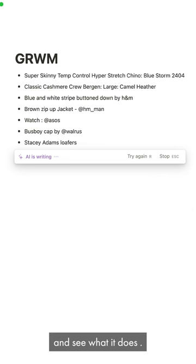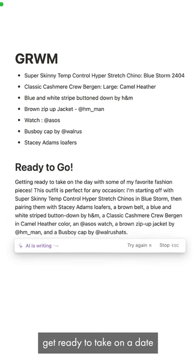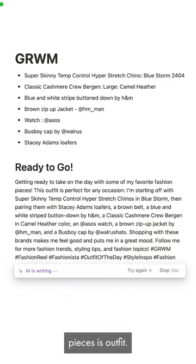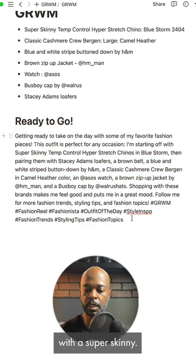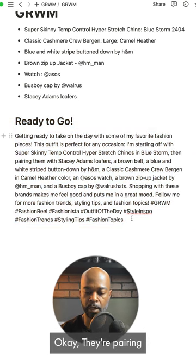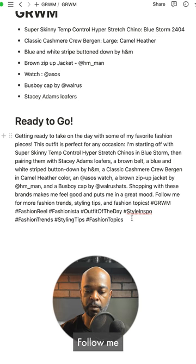I hit enter and see what it does. It says: 'Getting ready today — get ready to take on the day with some of my favorite fashion pieces.' This is basically the script it types. 'This outfit is perfect for any occasion. I'm starting off with my super skinny...' — then pairing with these brands, 'make me feel good, follow me for more fashion trends and styling tips.' As you can see, it also gives me hashtags at the end, which is awesome.